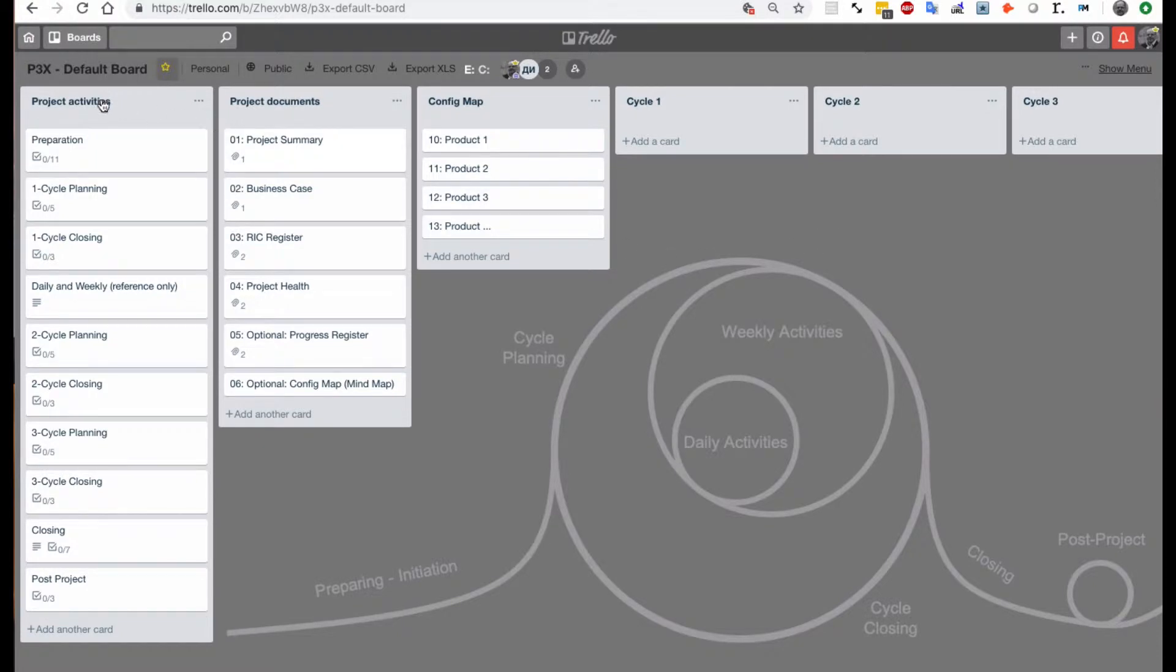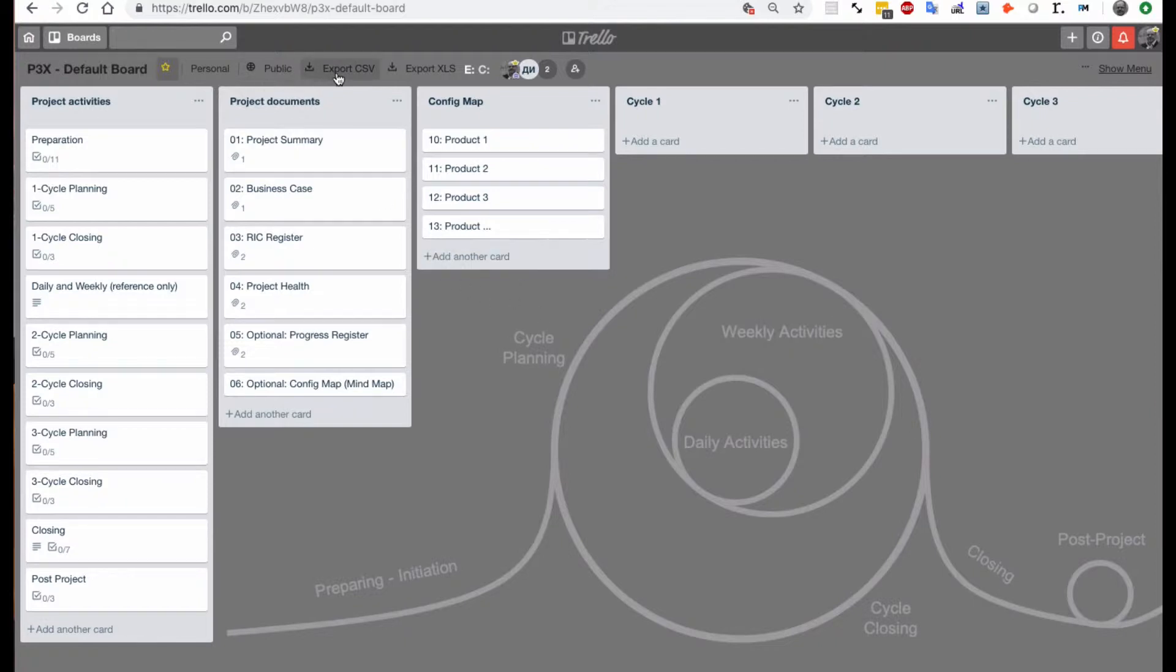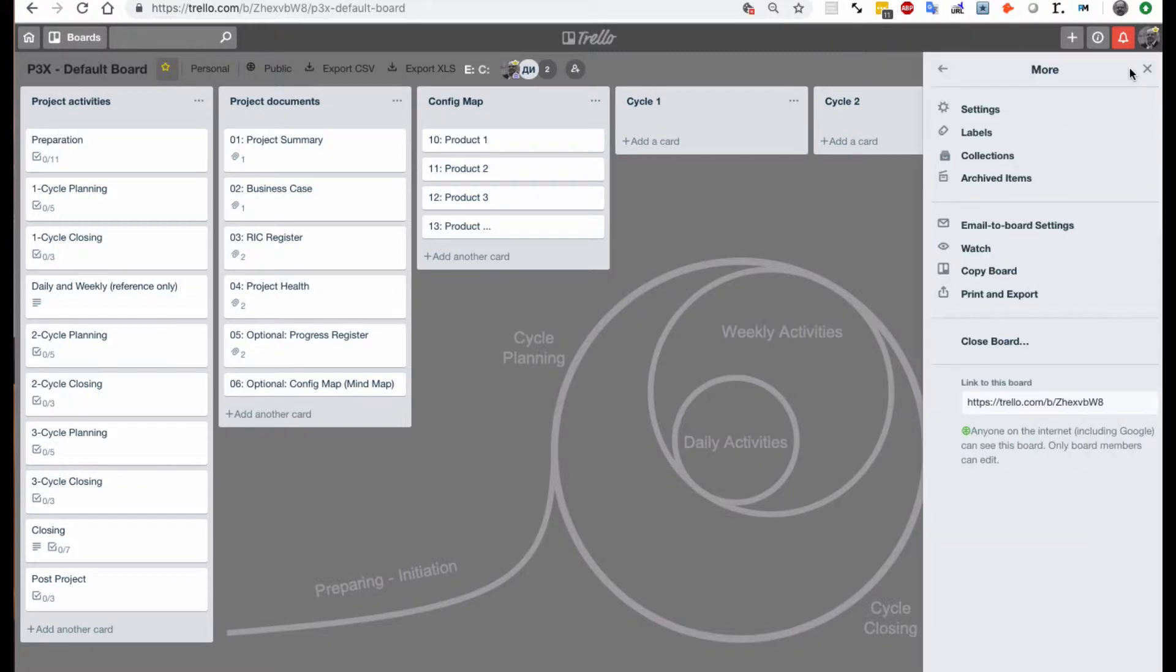This is the default pgx board here and we can use this board to create a new project. So this is public so everybody can see it and then we just need to go to show menu here.